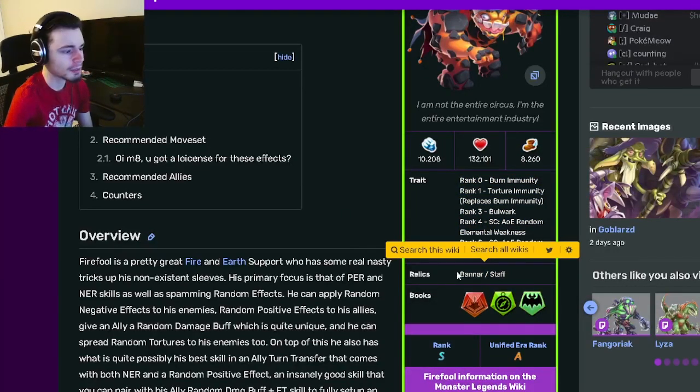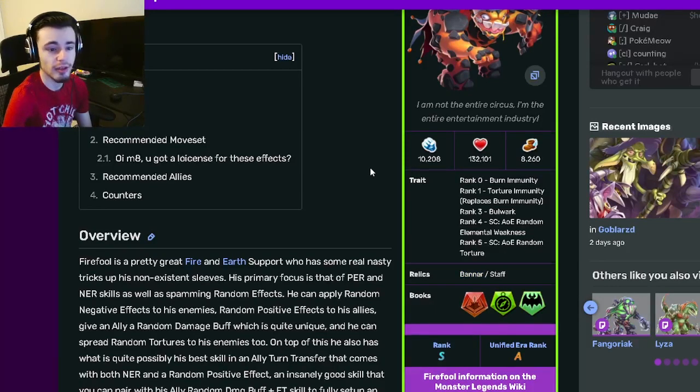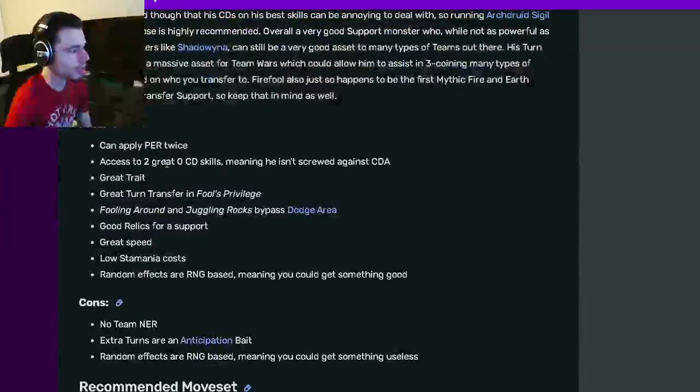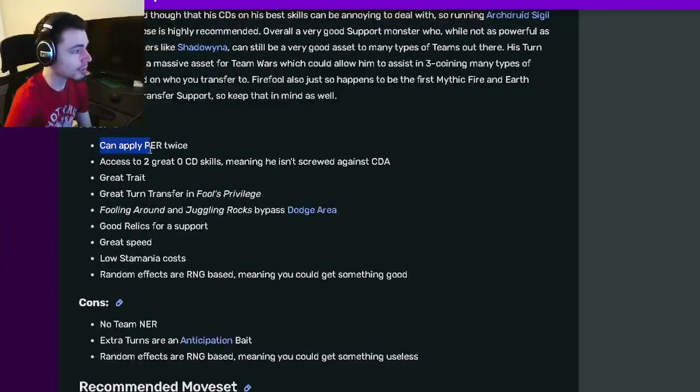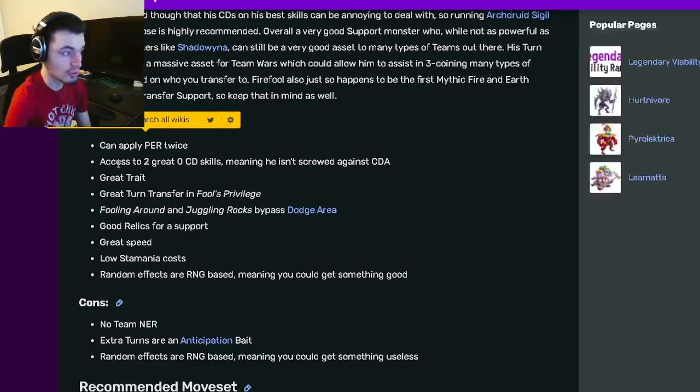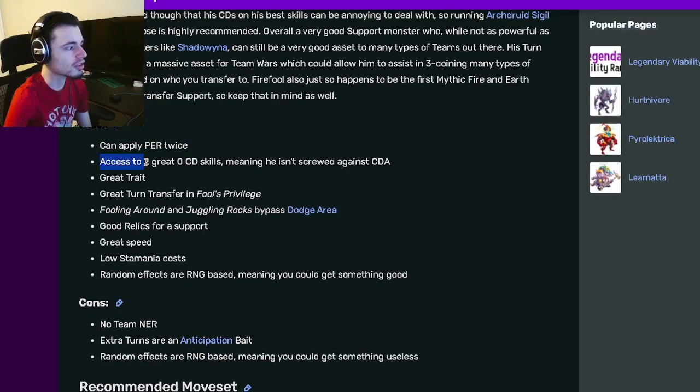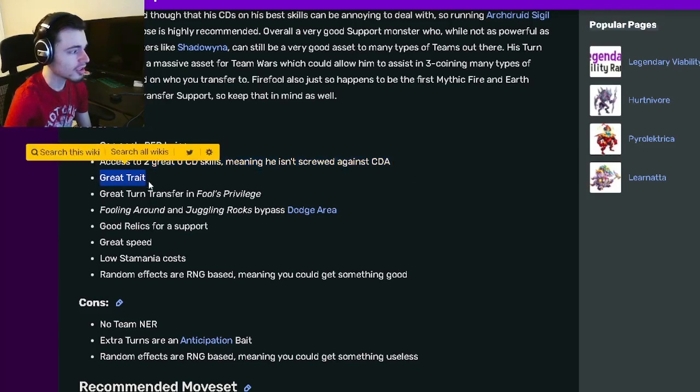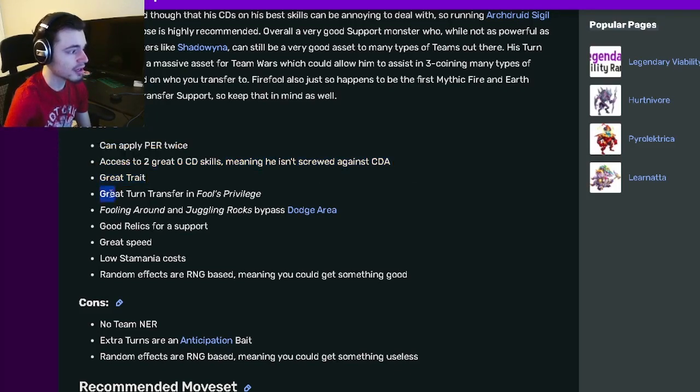Going down to his pros and cons, he can apply PER twice which is great for support. He also has access to two great zero cooldown skills which is really good. He's got a great trait, a great turn transfer, and can bypass Dodge Area.